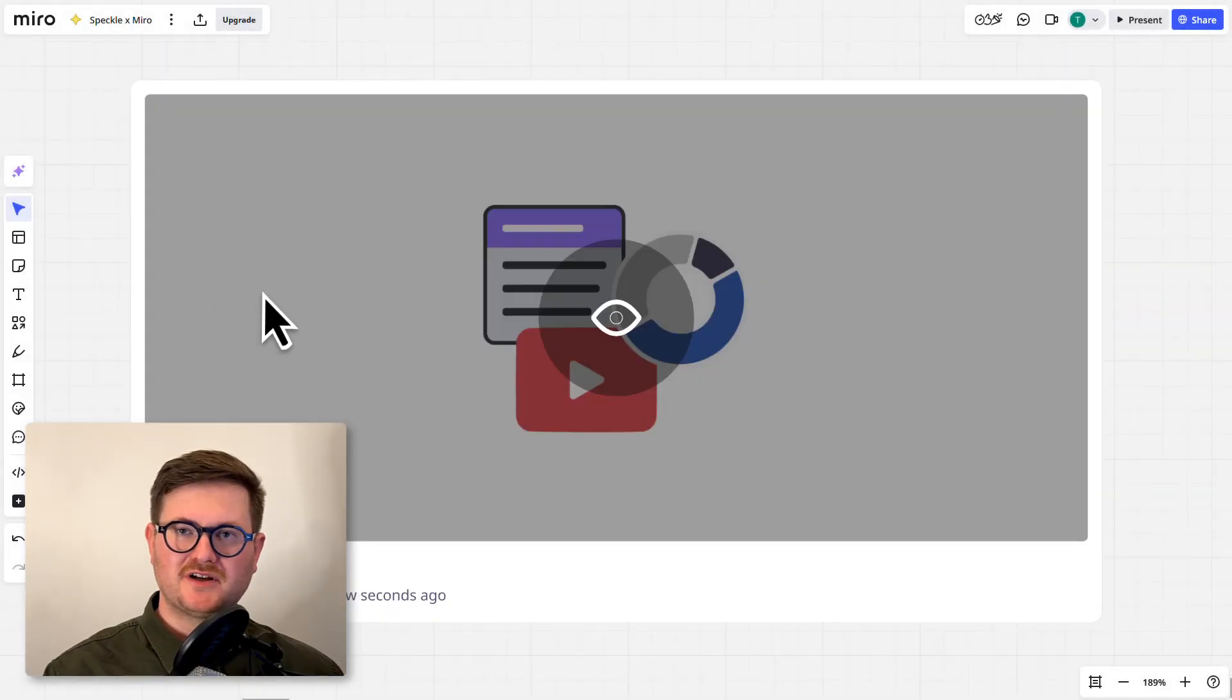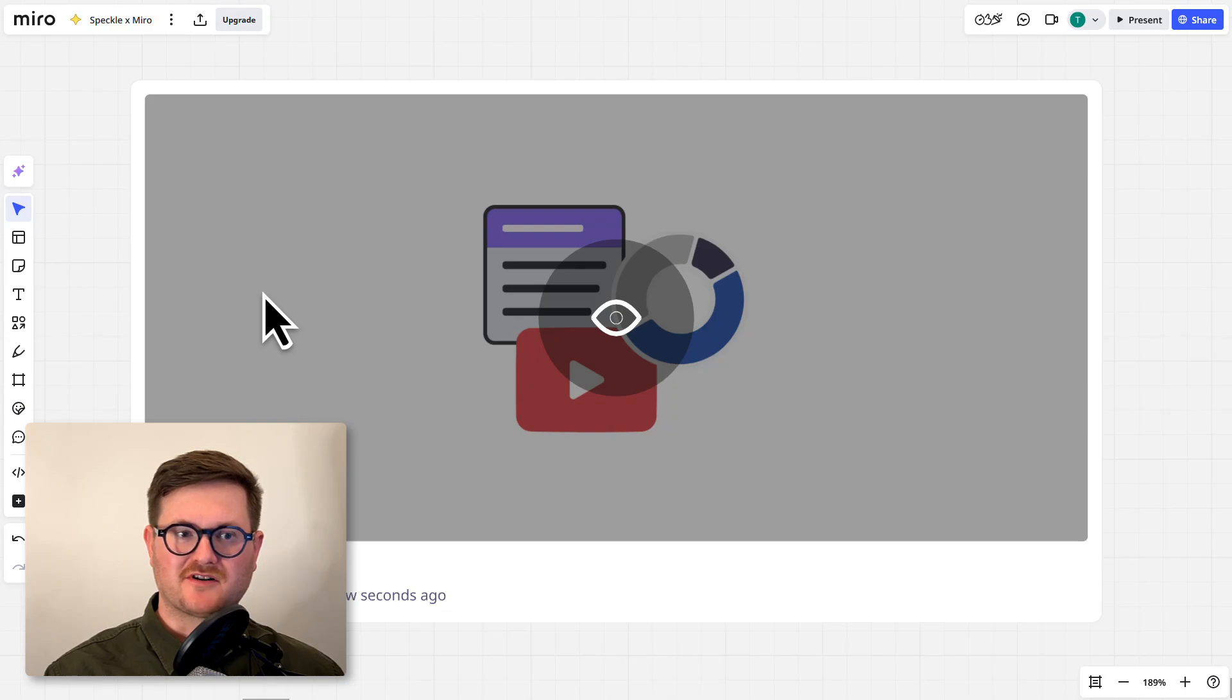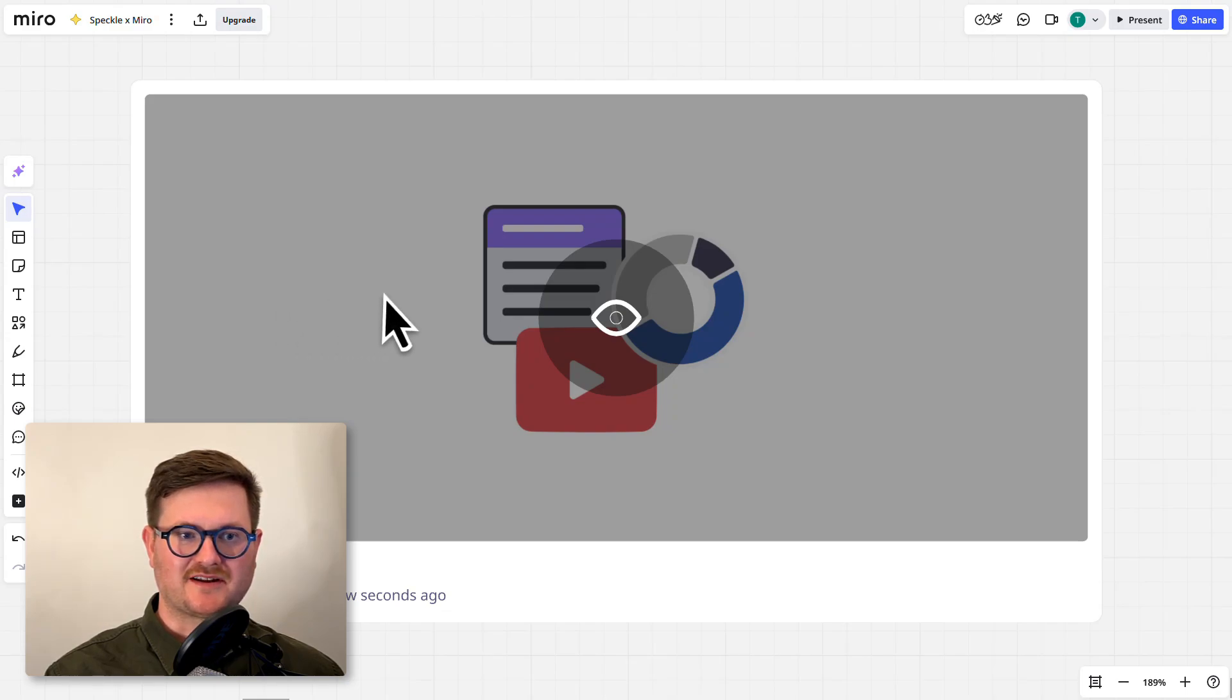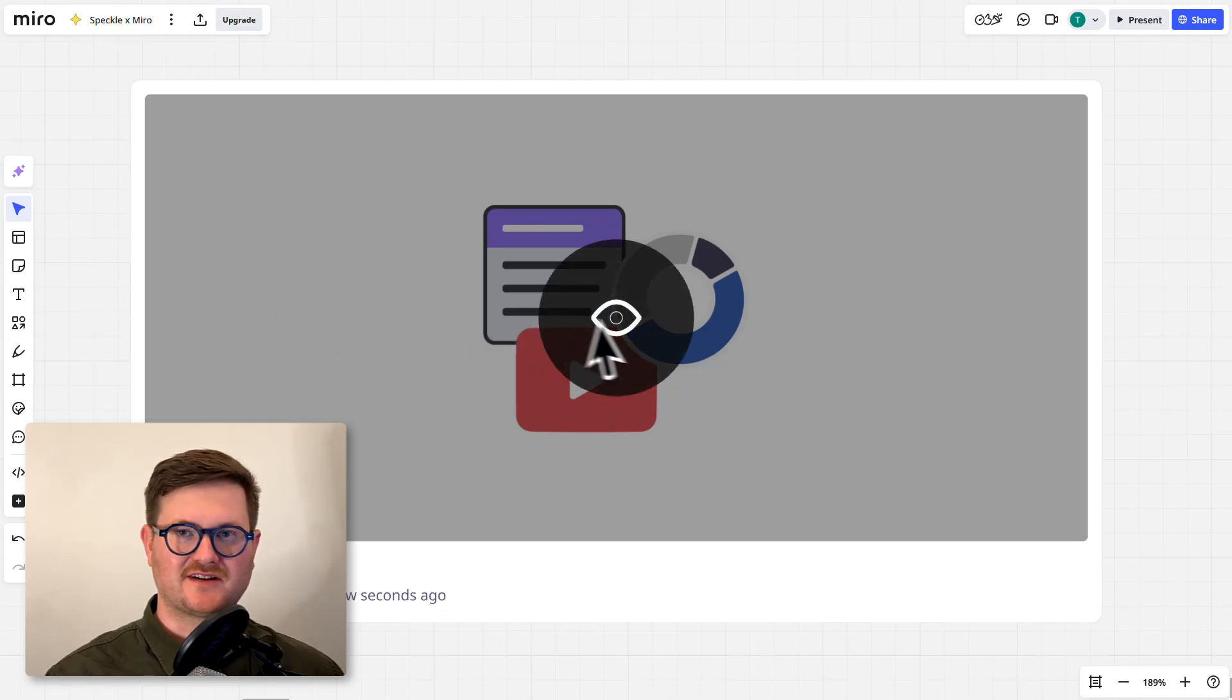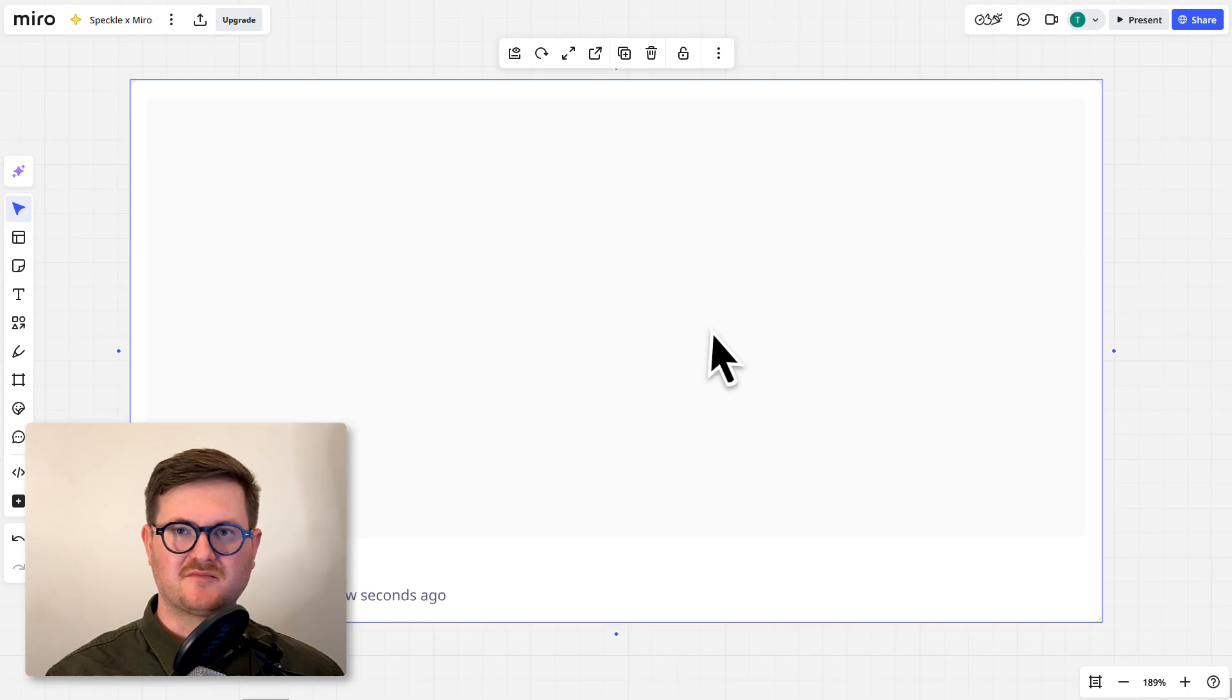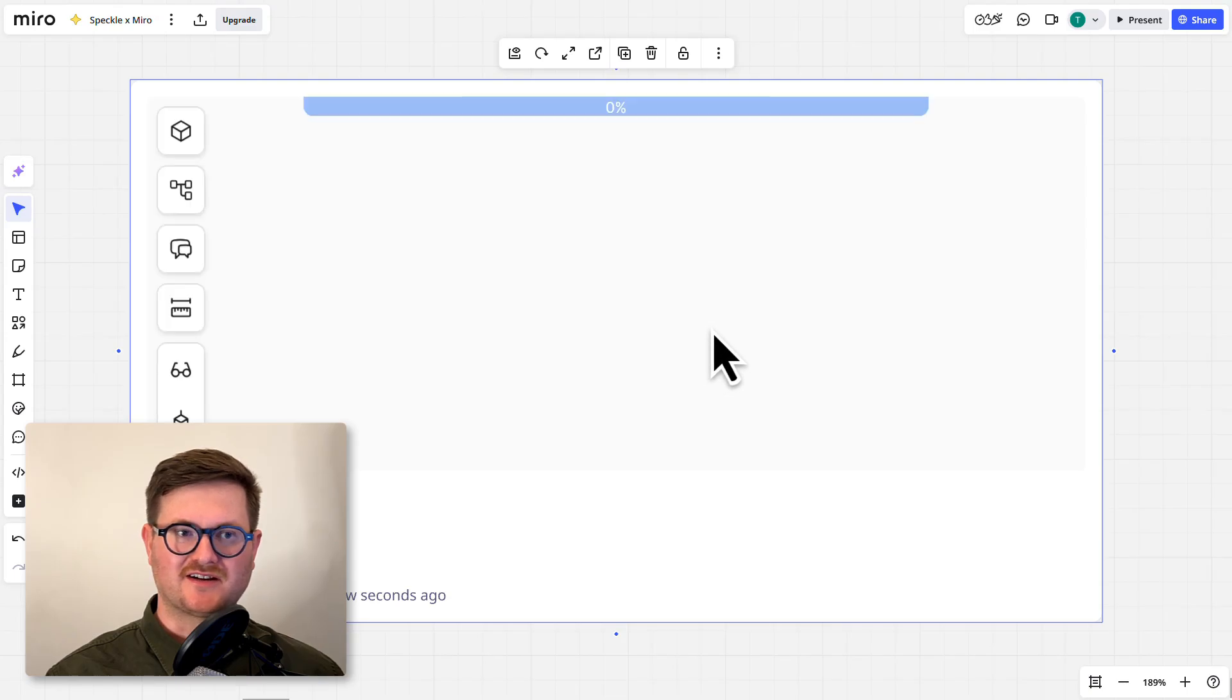Now when you place your Speckle model into Miro you might see something similar to this. All you need to do is click on the eyeball and your model should load in instantly.